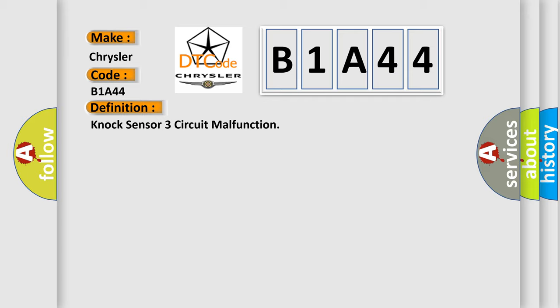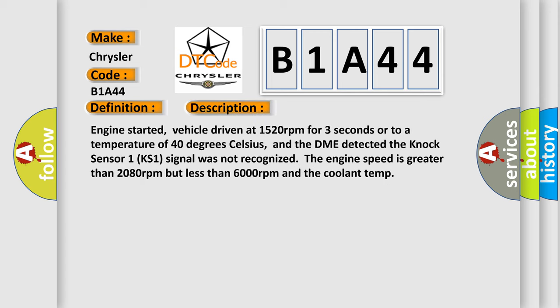And now this is a short description of this DTC code. Engine started, vehicle driven at 1,520 revolutions per minute for three seconds or to a temperature of 40 degrees Celsius. The DME detected the knock sensor 1 KS1 signal was not recognized. The engine speed is greater than 2,080 revolutions per minute but less than 6,000 revolutions per minute.